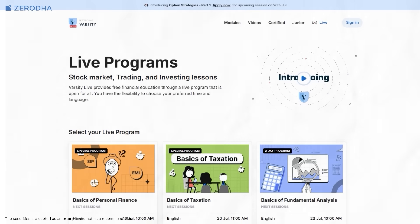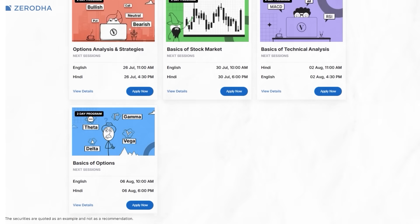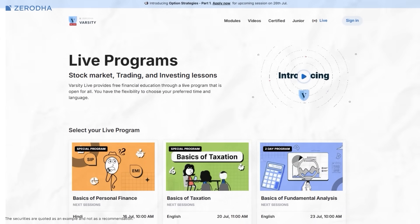Varsity Live, our interactive learning initiative, crossed 1,50,000 total registrations. The idea behind it is simple: instead of just reading or watching finance lessons, you'd do them live — whether it's drawing trend lines, analyzing balance sheets, or creating a personal finance plan. Participants follow along with real-time demos, interactive leaderboards, and animated walkthroughs to make learning hands-on and fun. You can sign up for Varsity Live by clicking on the link in the description.